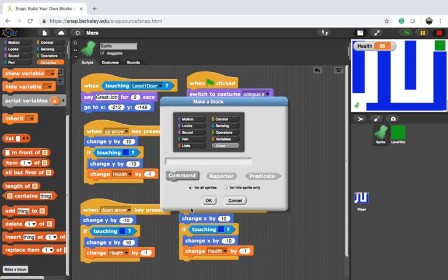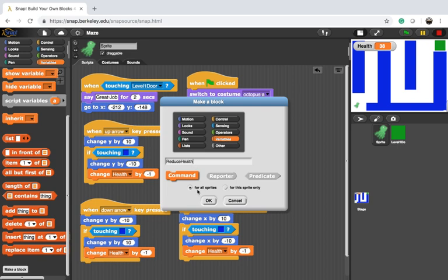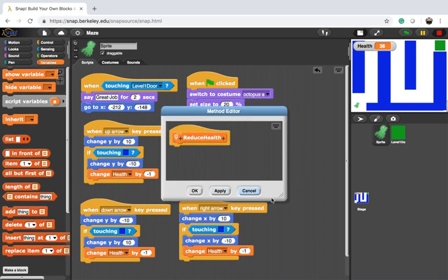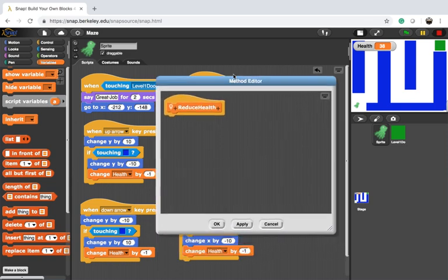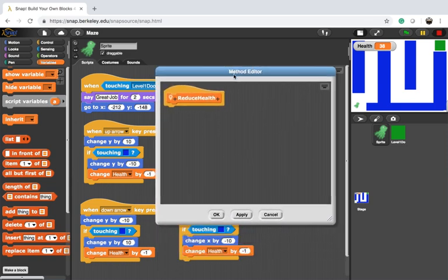So I'm going to create make a block, and it's going to be in variable, and it's going to be a command because we're not going to return anything. And I'm going to call it reduce health. You could decide that it's for all sprites, or for this sprite only. Here it's only for this sprite only. And now I have a new window that basically says, OK, what do you want to put in this particular new block?